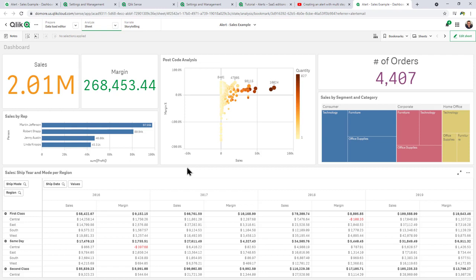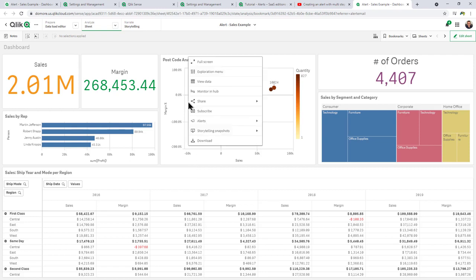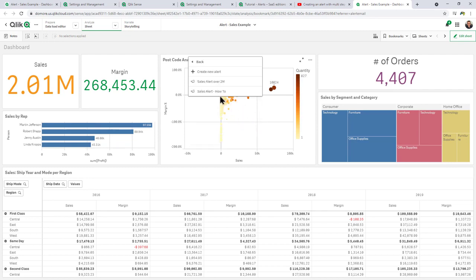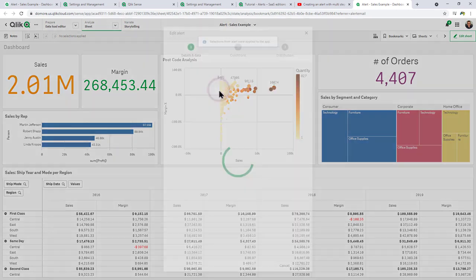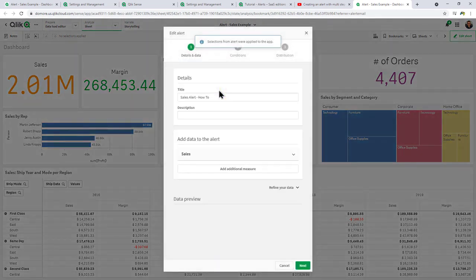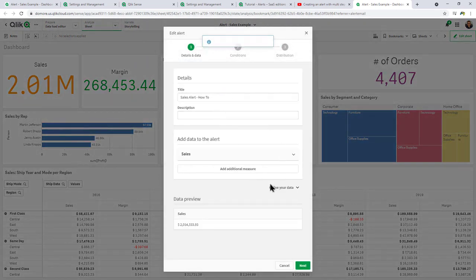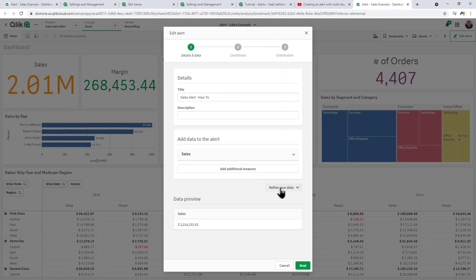Now, if I wanted to edit the alert, I can right-click anywhere, select alerts, and then select the particular alert, and then go through the changes. For example, refining my data, adding more measures or group conditions.